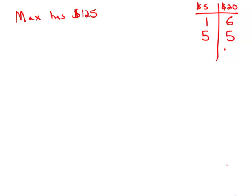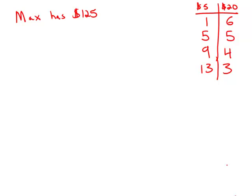And again, if this went down one, this would have to go up four. If this went down one, this would have to go up four. So we have a few possibilities here. Now let's leave this and move on to the statements.